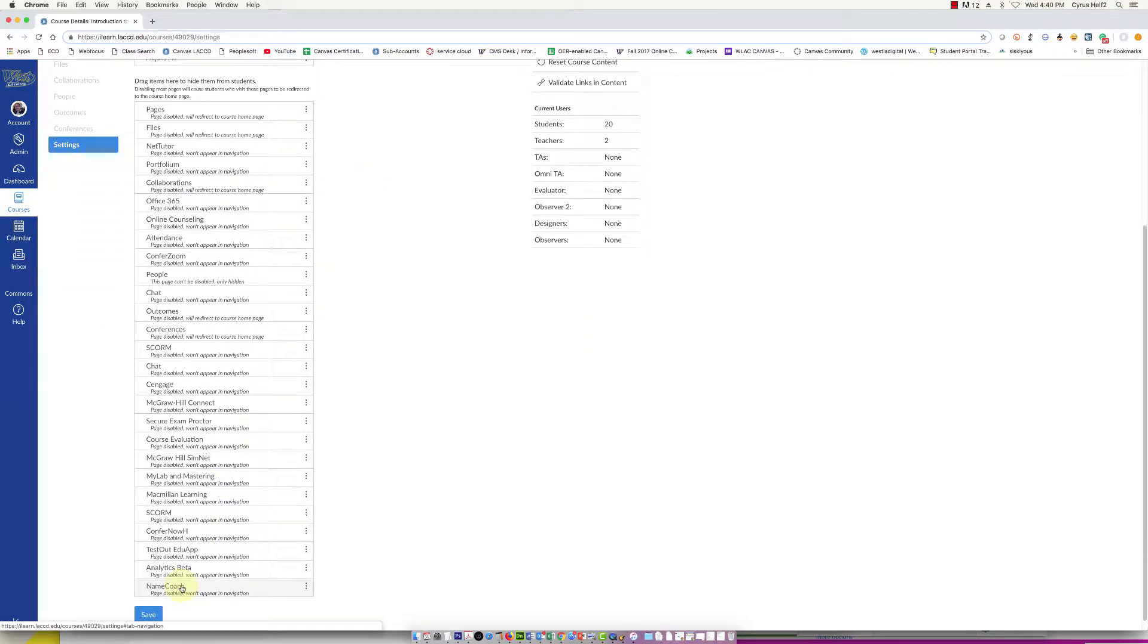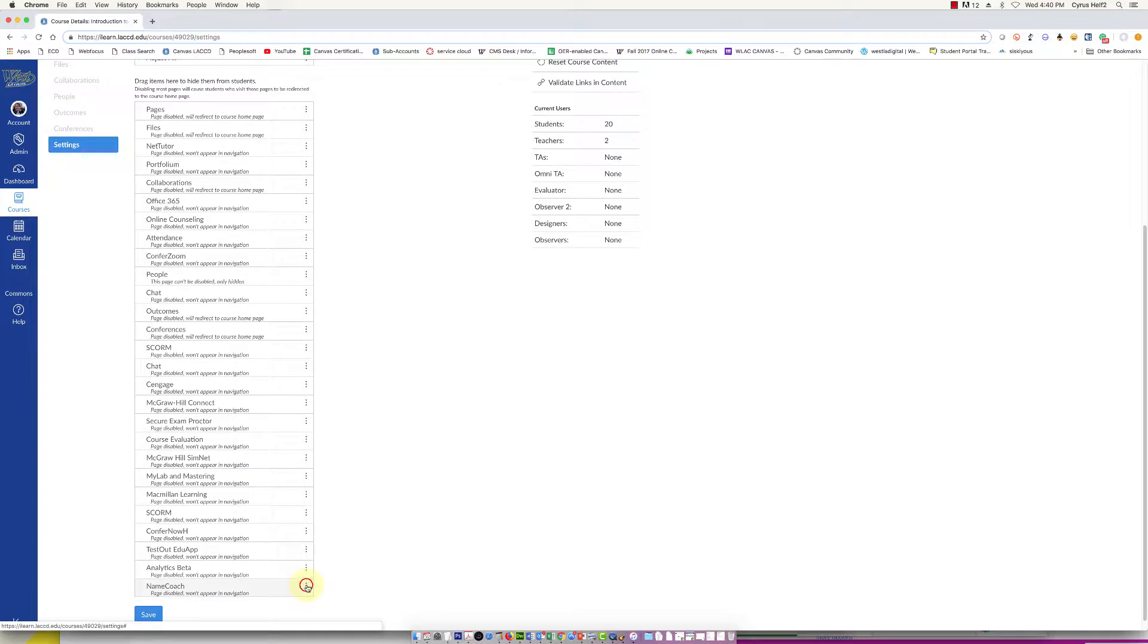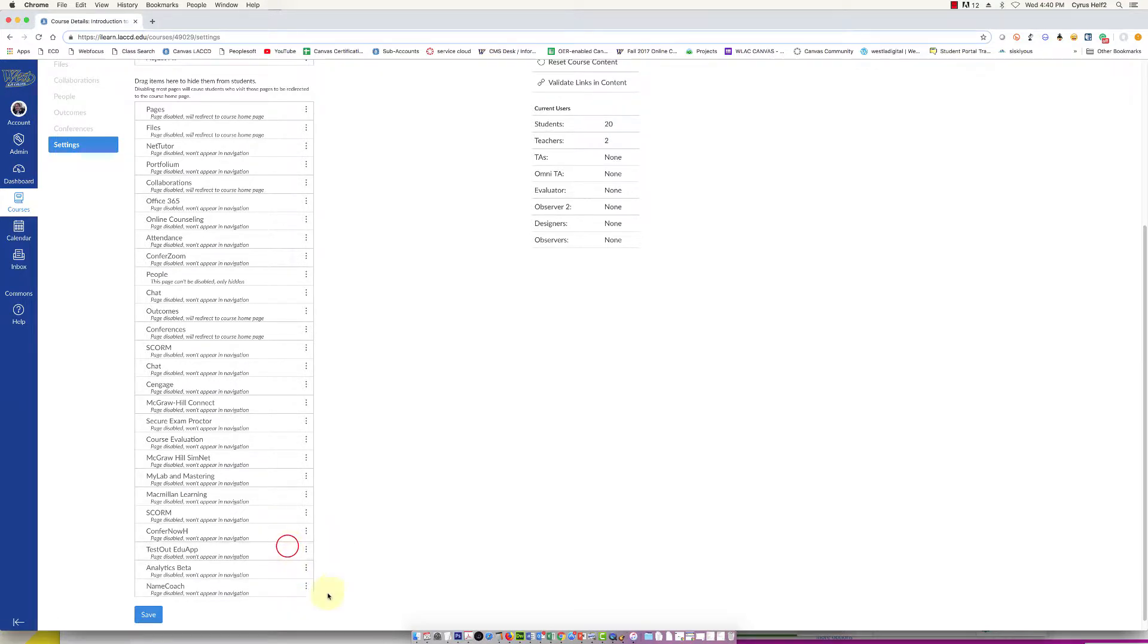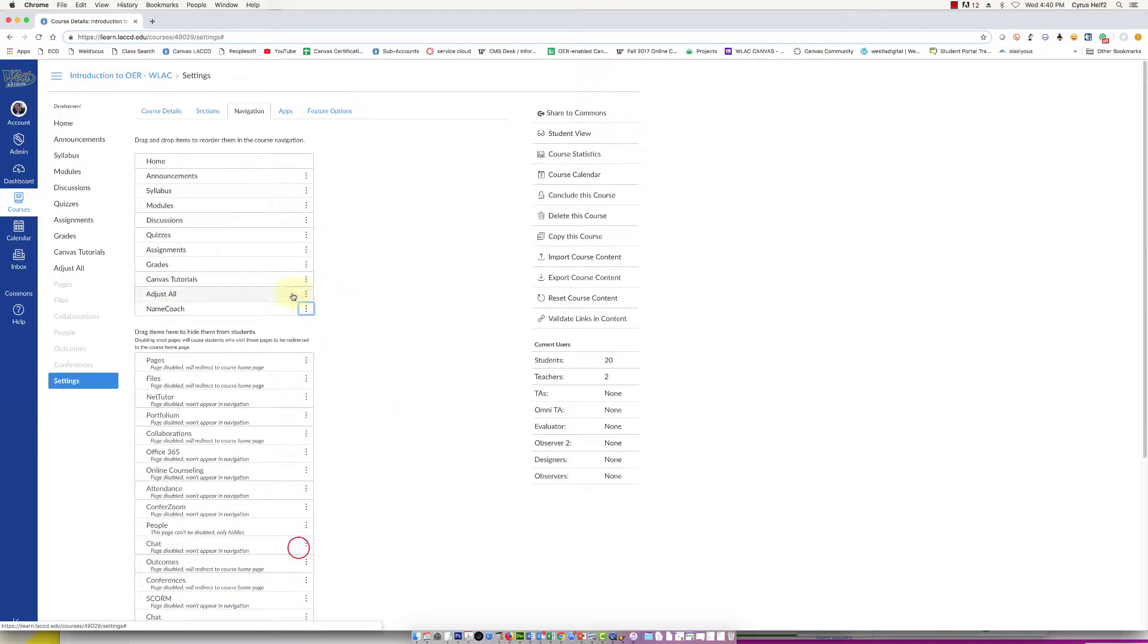What you want to do is scroll down and look for Name Coach. Here it is at the bottom. You can click and drag this up into the upper list, or you can click on these three dots and then select enable.